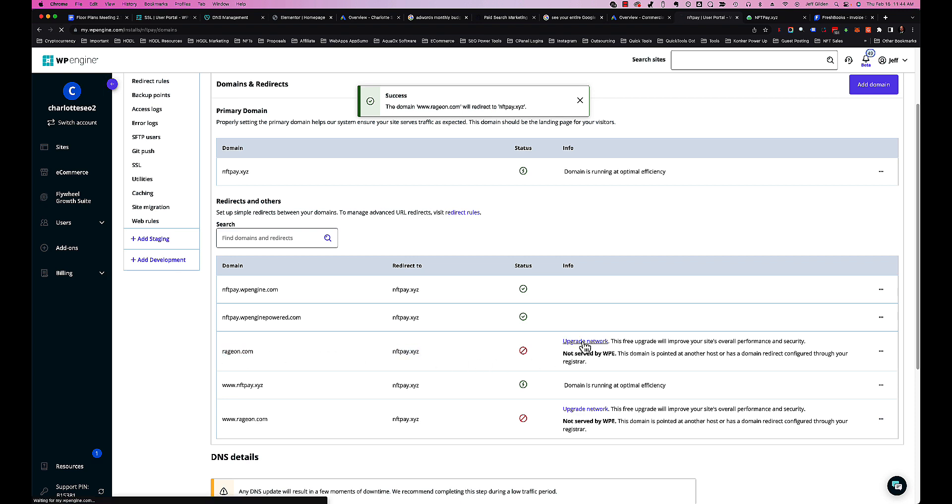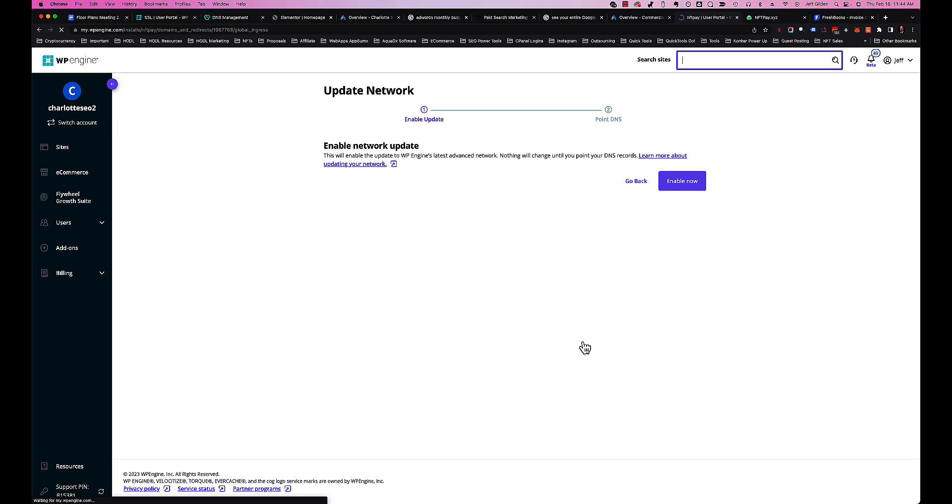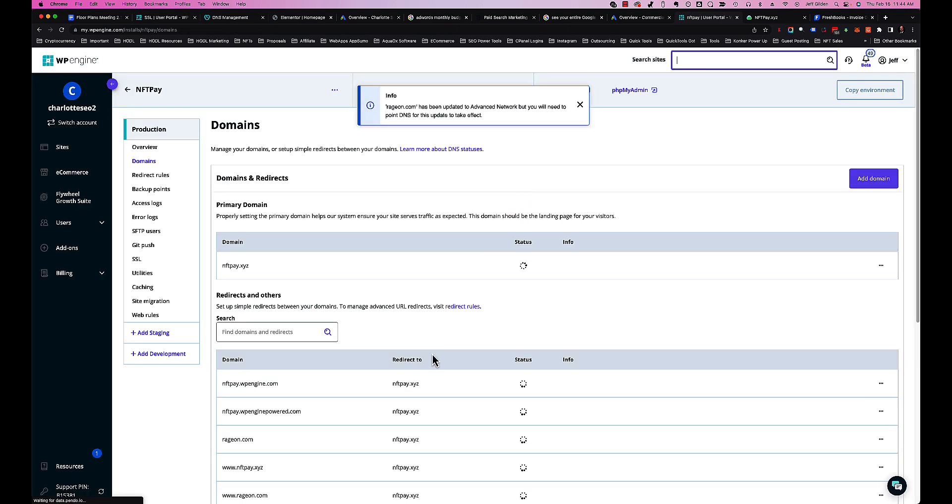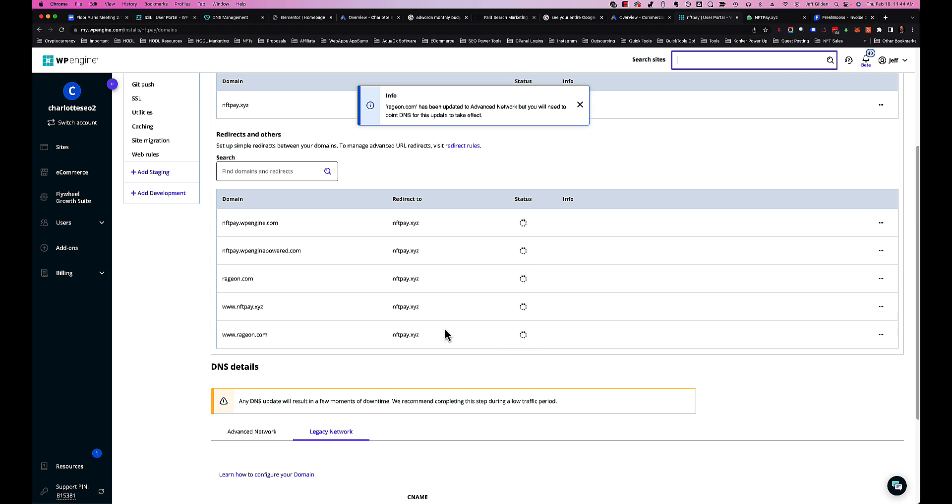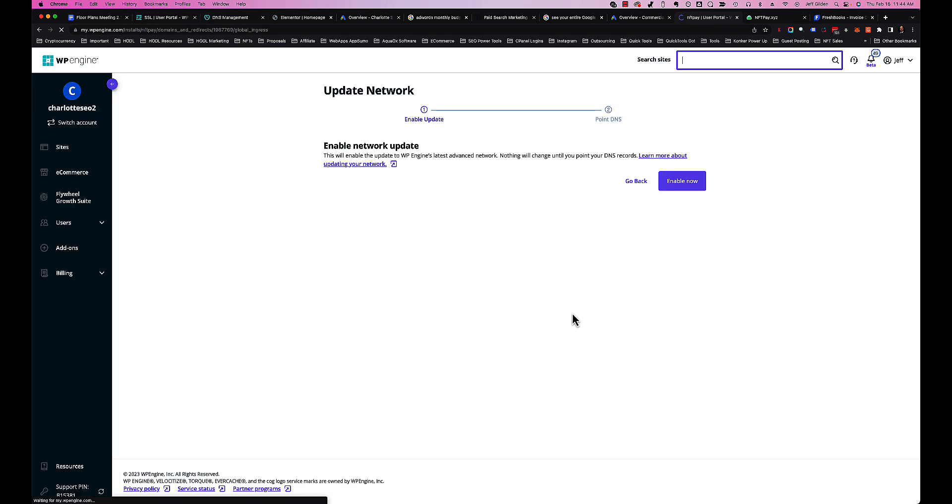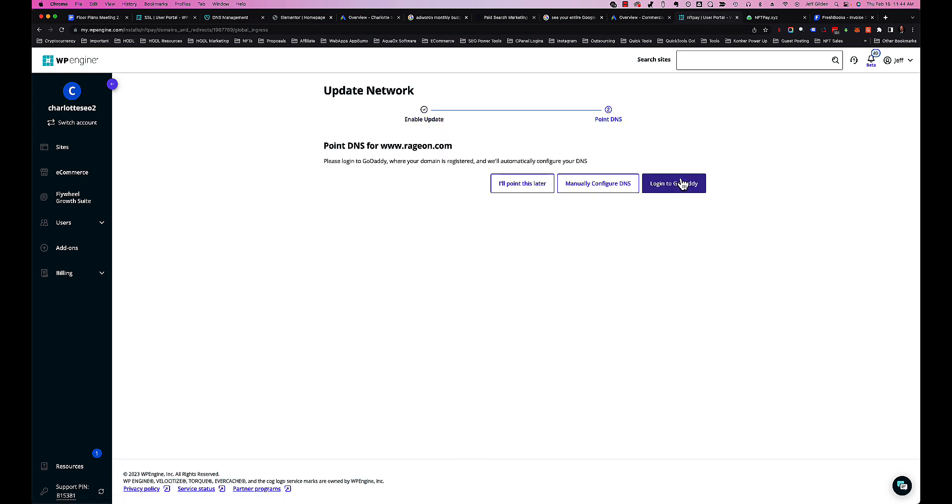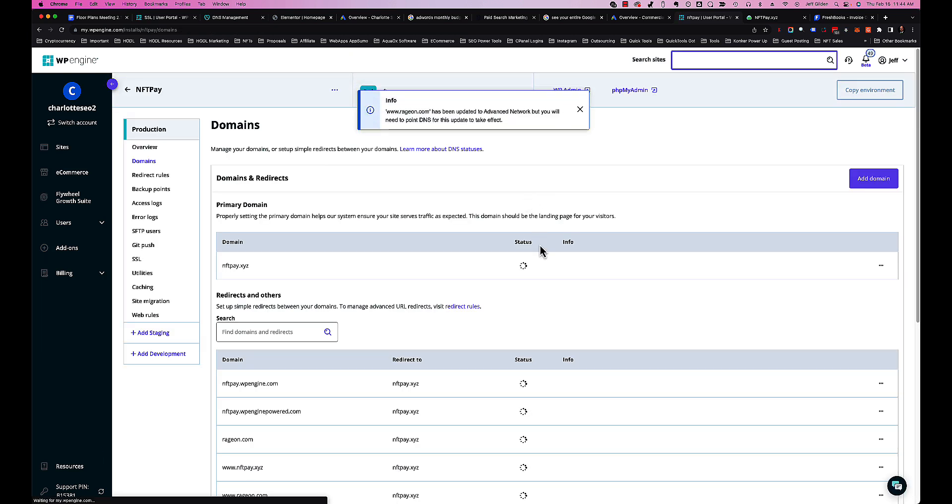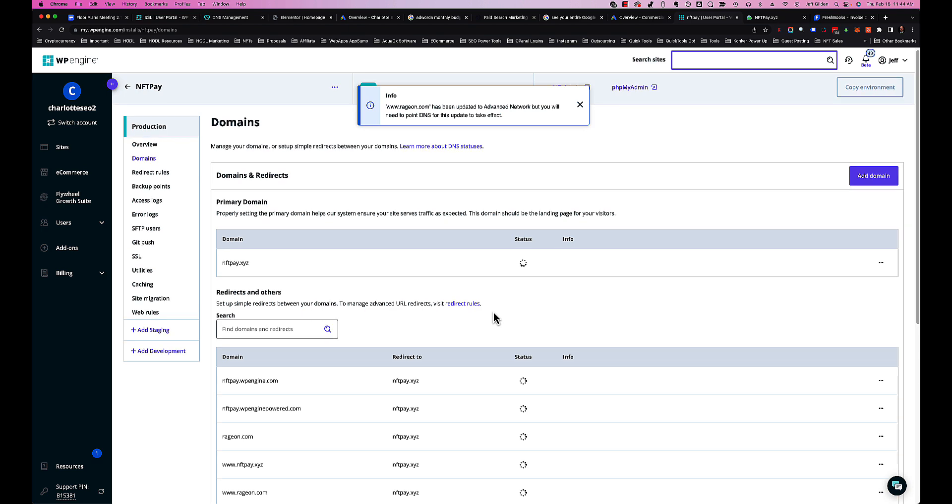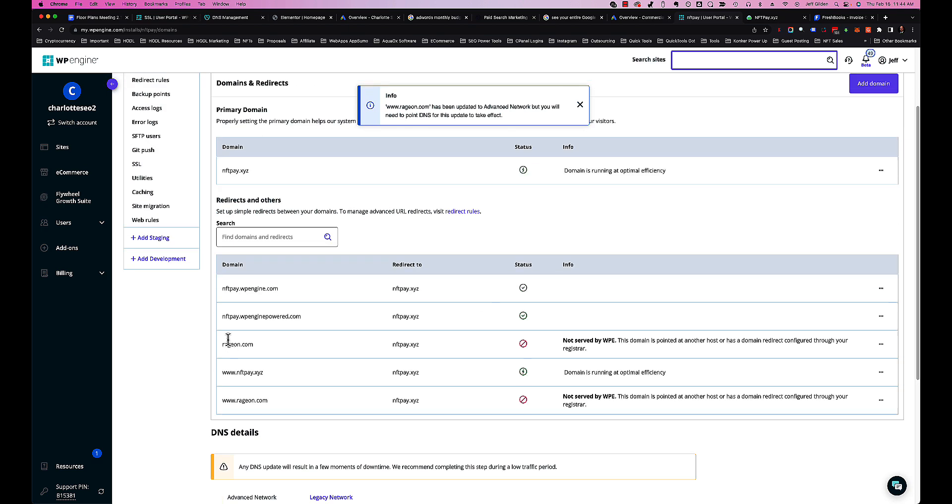Then we're also going to hit this Upgrade Network button. Again, it's going to ask us to point to GoDaddy. We're going to do this later, and then we're also going to do that for the www version. Update Network, Enable. Now if you're logged into GoDaddy you can just click that button, hit Connect, and it'll connect it straight away. We're going to do Point This Later.